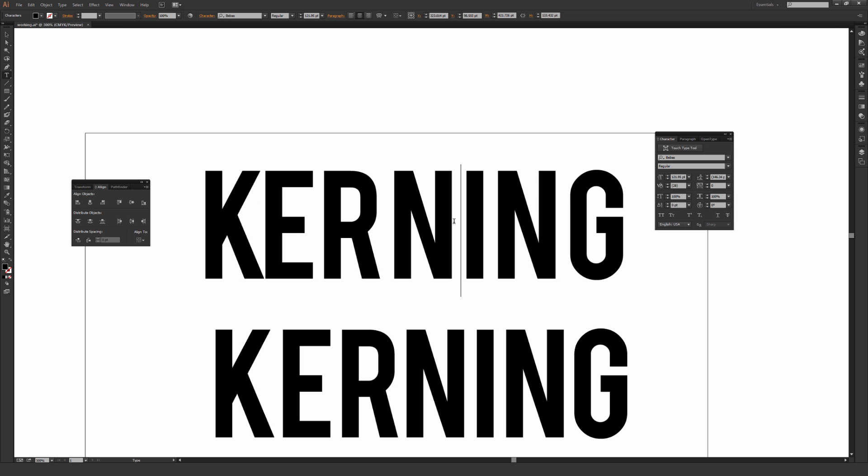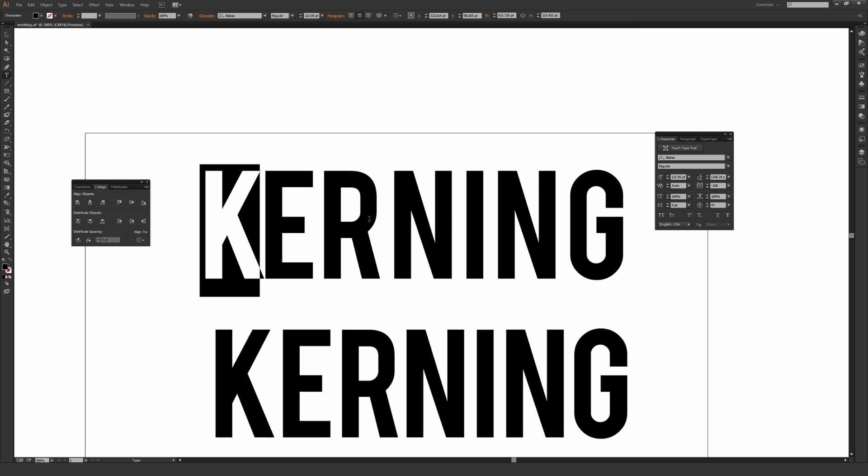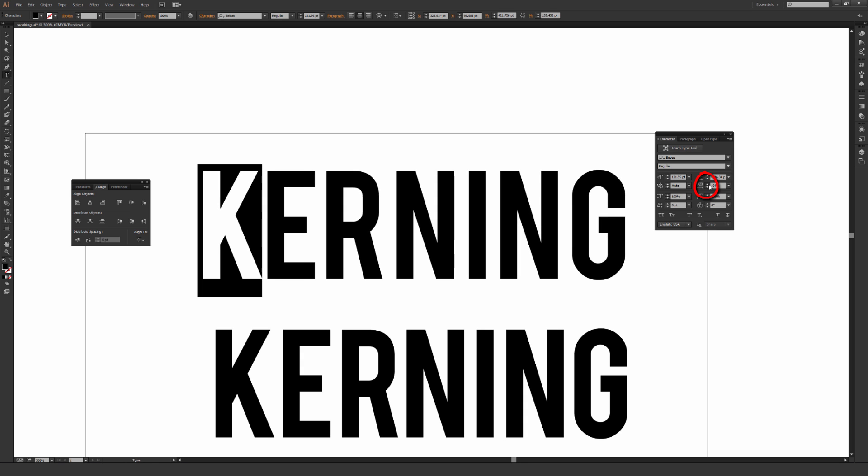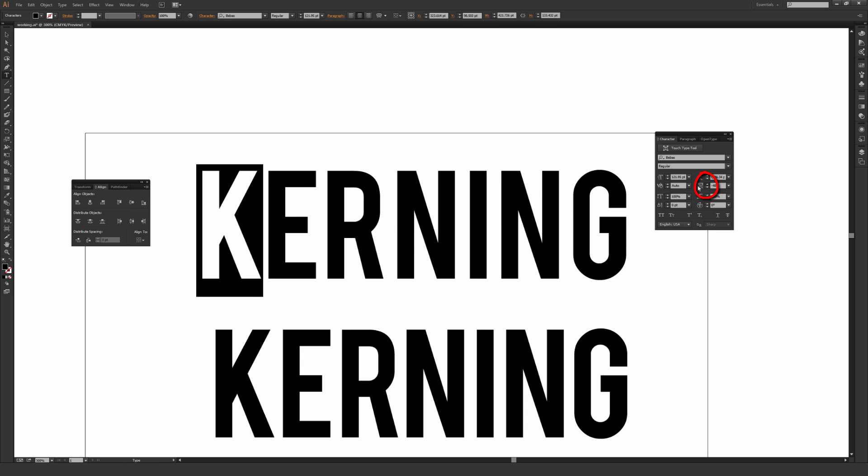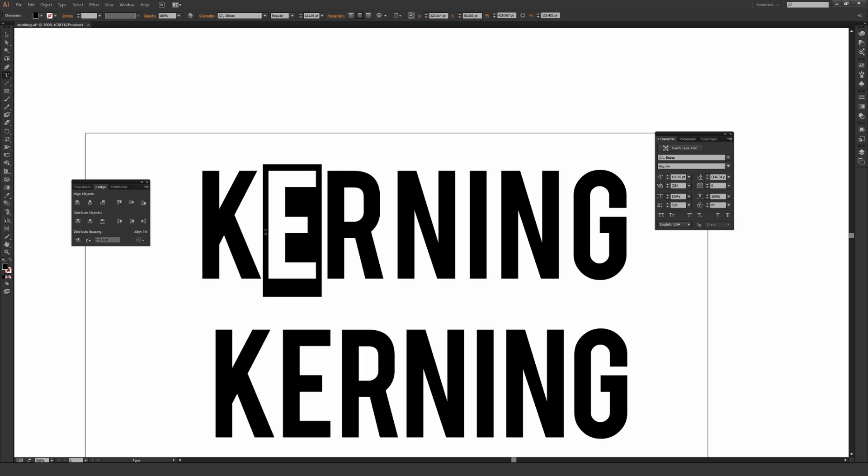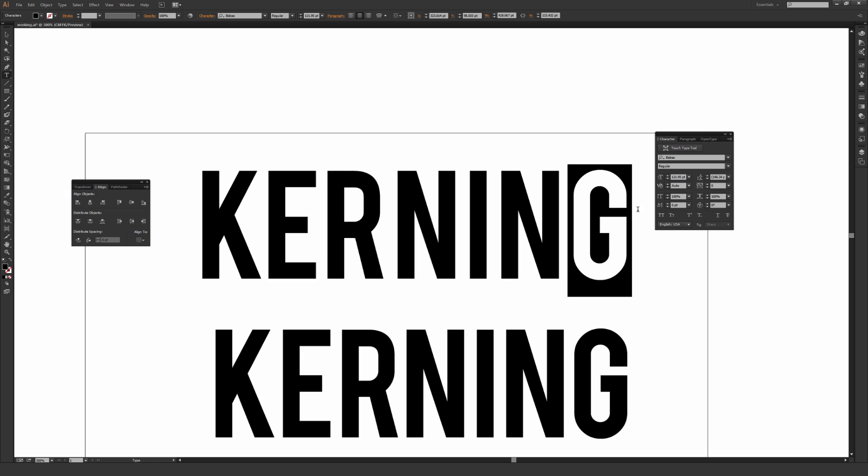So a negative number in tracking pulls things together where a positive number starts to push them out a little bit further. And you can also hit these little arrow buttons right here to manually go in there and adjust how these look, which is something that I tend to do a whole lot. And whenever you select a letter, it'll affect the tracking between that letter and whatever letter is in front of it. So if I adjust the tracking on this G, it wouldn't have any effect as there's nothing in front of it for it to track closer or further away from.